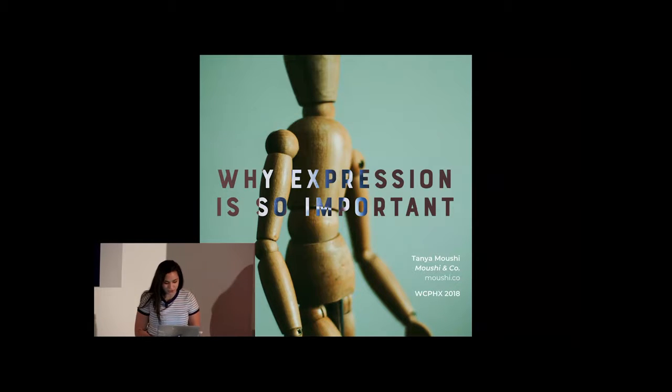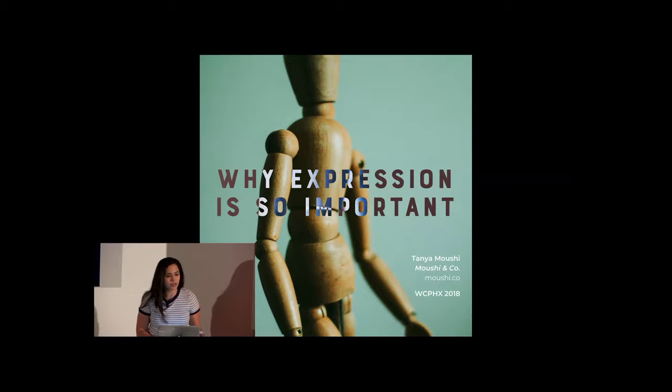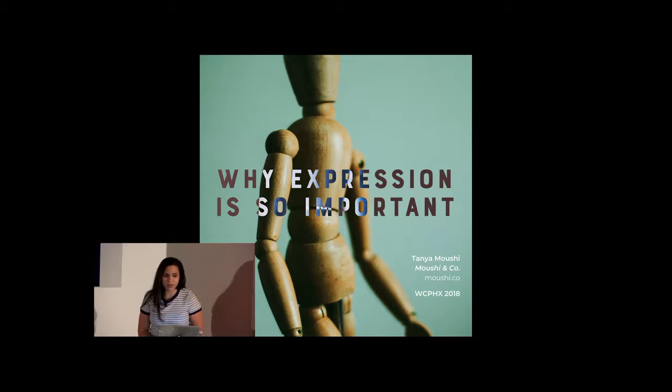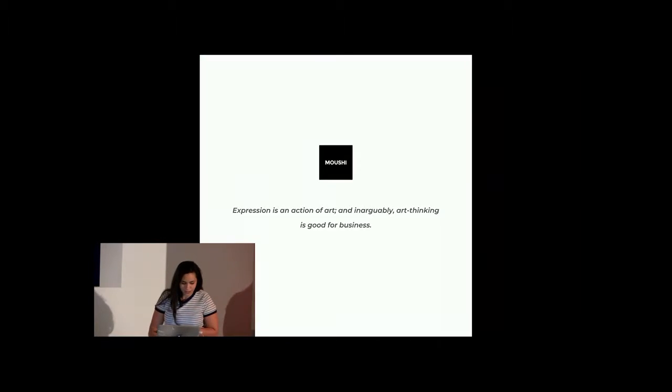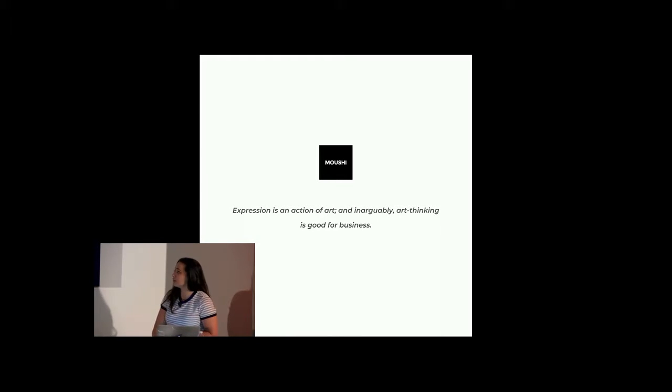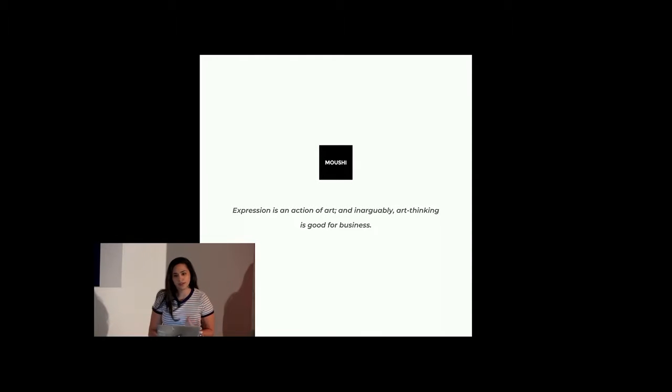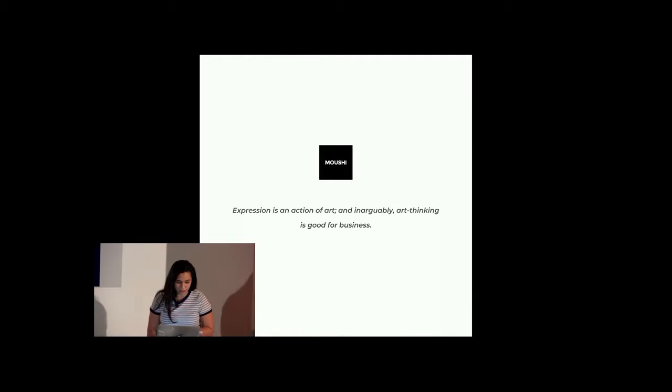So I'm going to go over why expression is so important, and I'll go over it in a few different contexts. So on the organizational level, for an individual, and then societal level as well. And I think it's going to be quicker than you expect. But expression is an action of art, and inarguably art thinking is good for business. This is something that just sticks with me. I'm a huge advocate of art thinking in the business realm and crossing disciplines there.